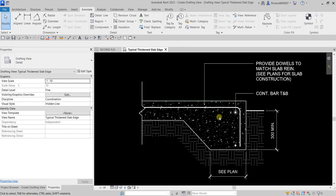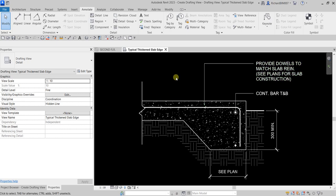There you go — this is now our drafting view. As you can see, instead of importing a CAD drawing you can just do it here in Revit. Any changes you make in the 3D model will not affect your drafting view, so if you update your model make sure you also update your drafting view. Thank you for watching guys — have a nice day.